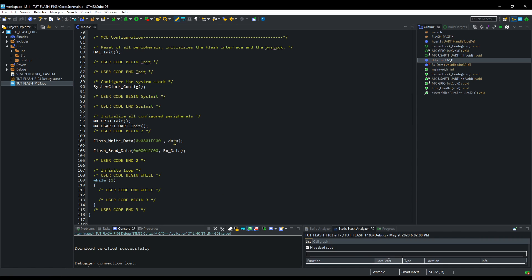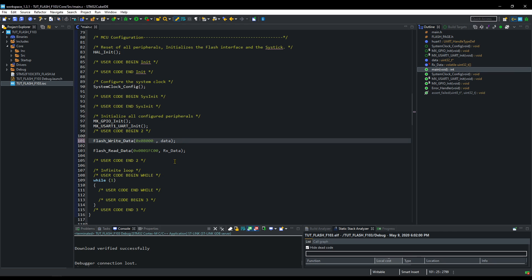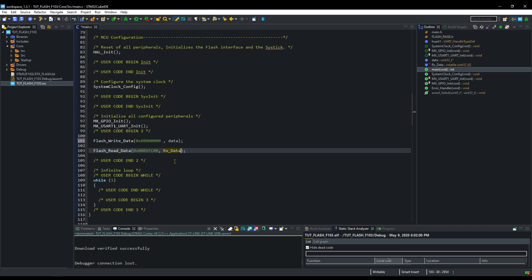Now I will show you what happens when we try to write from the beginning in the flash memory. I will try to write the same data, that is hello world.